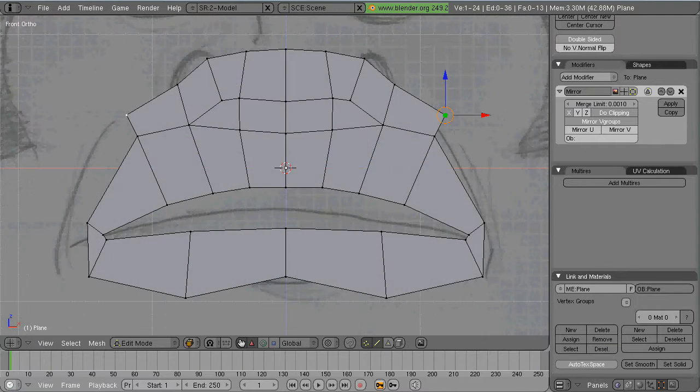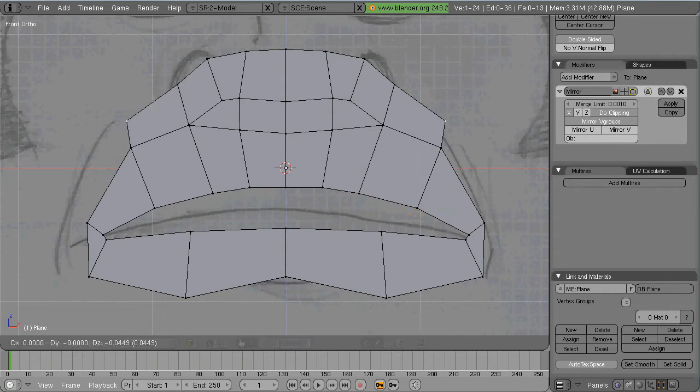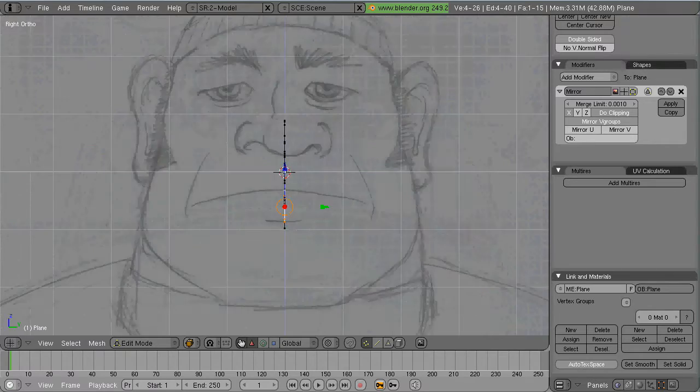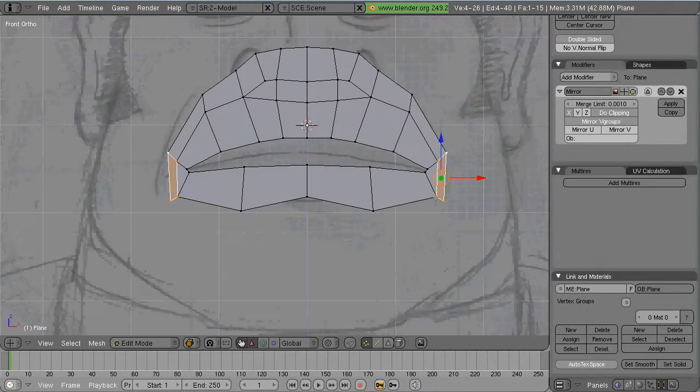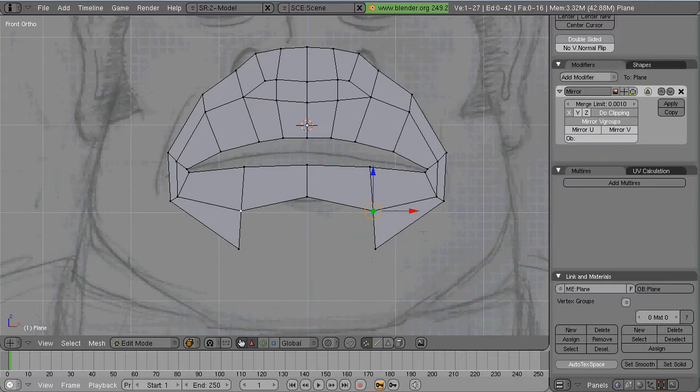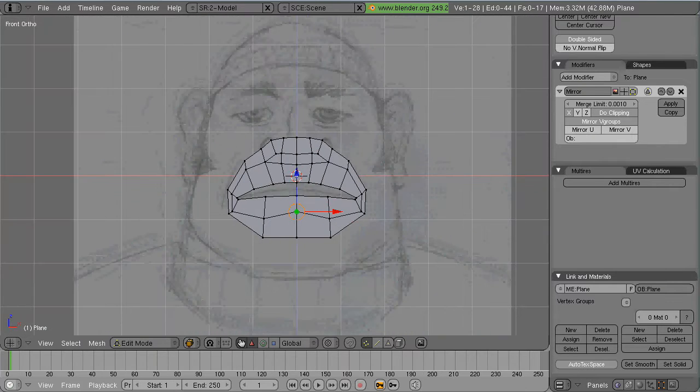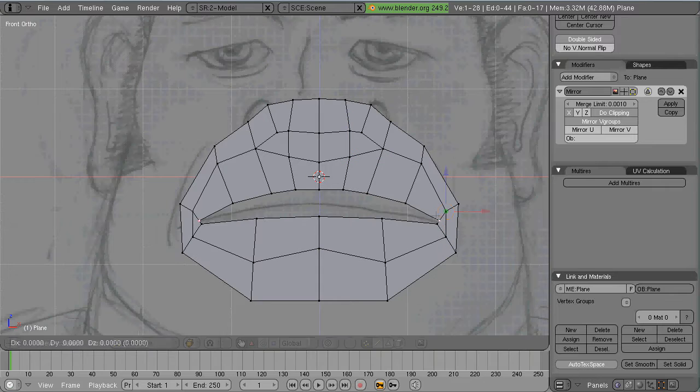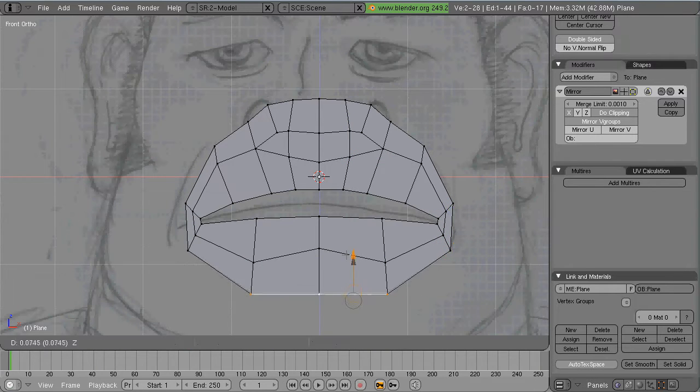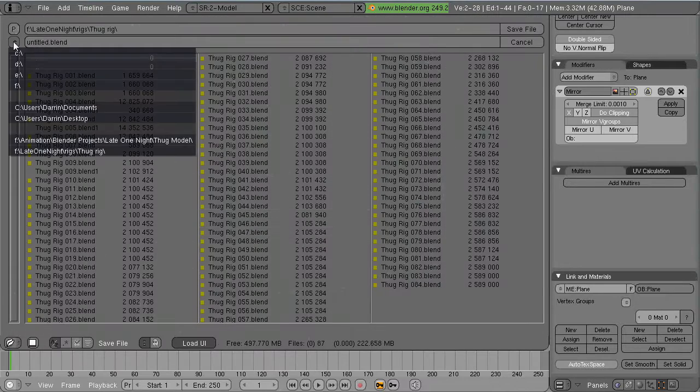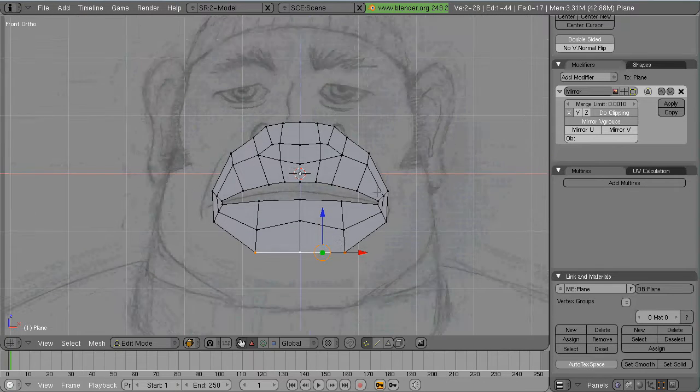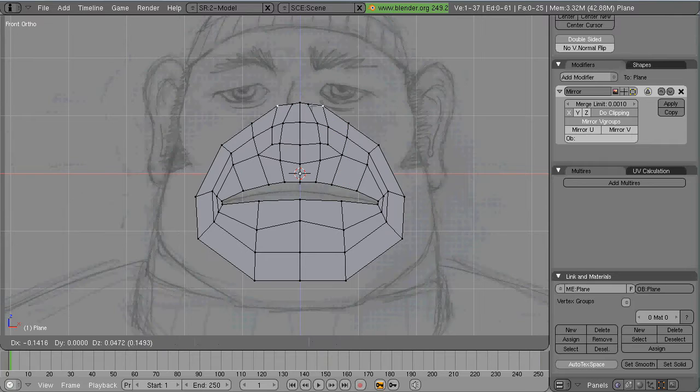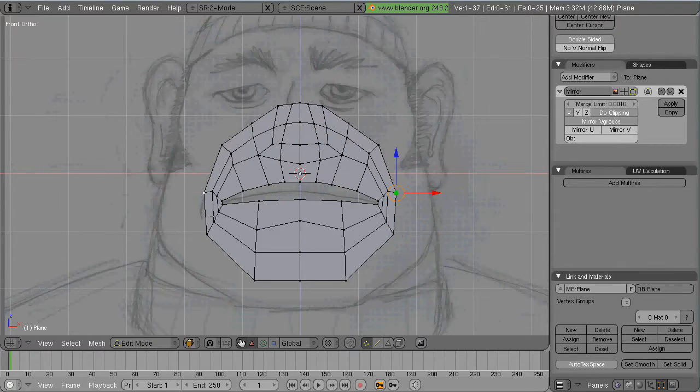If you deselect all the points and then use Control left mouse click you can create a point. And then once you create a point you select three other points and hit F and create a face. Also another trick here is to use Alt right mouse button and select a loop and then hit E and extrude the whole thing around.